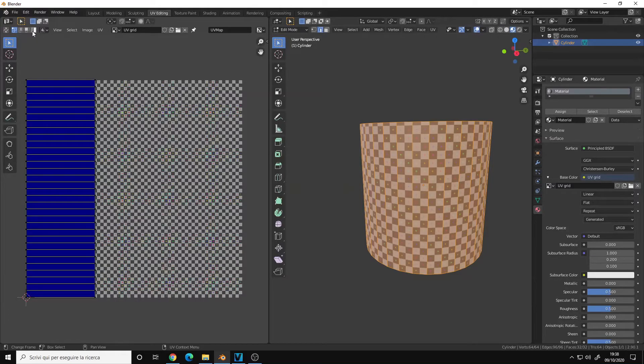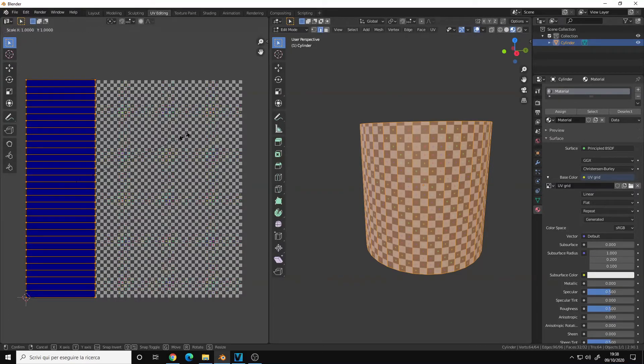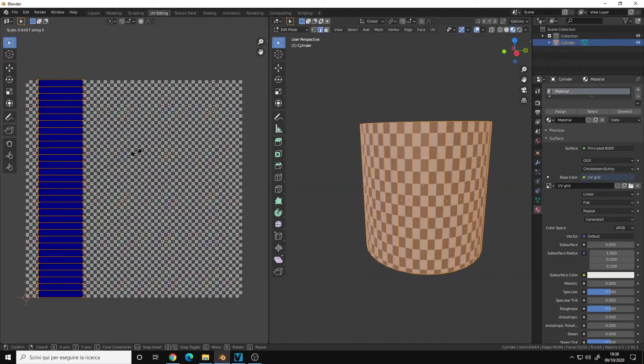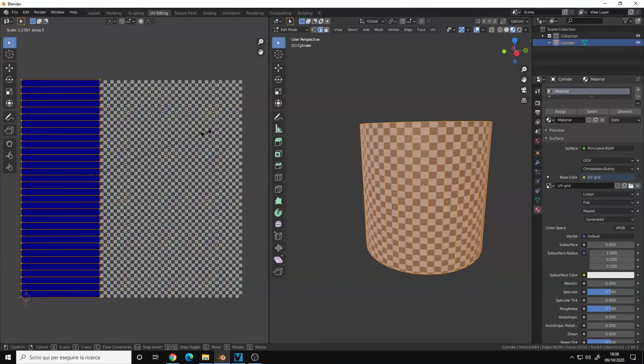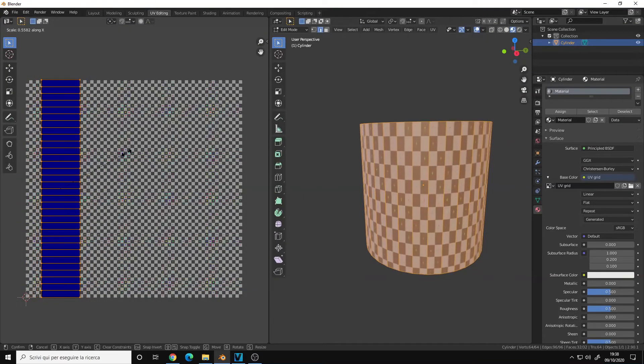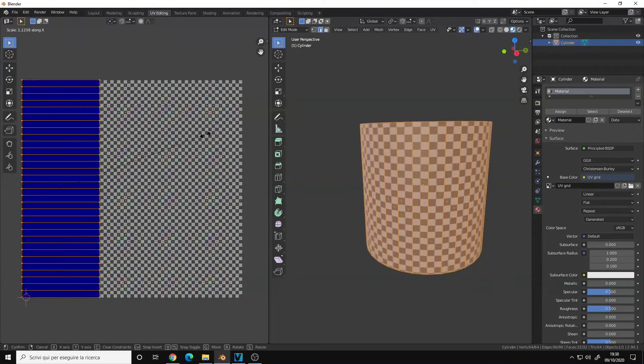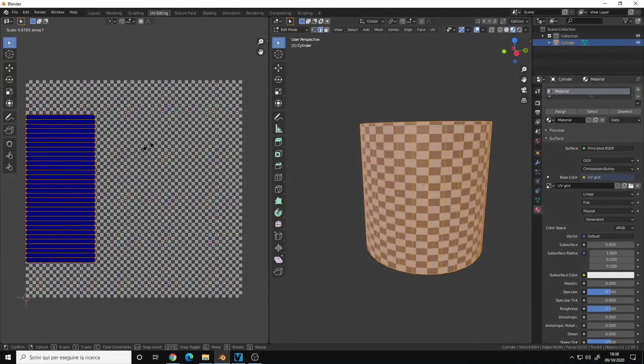But let's say I want to modify my UV island. I can do that, so like I scale it like this and I see the changes in real time in the viewport.